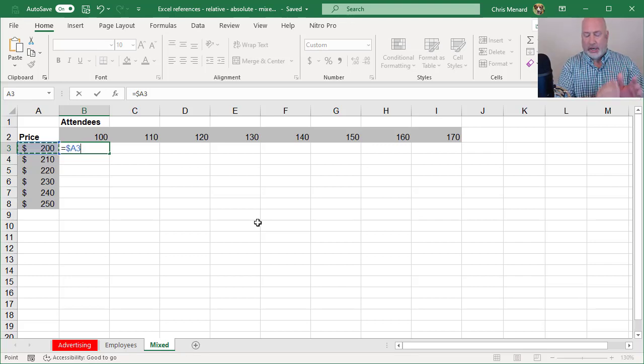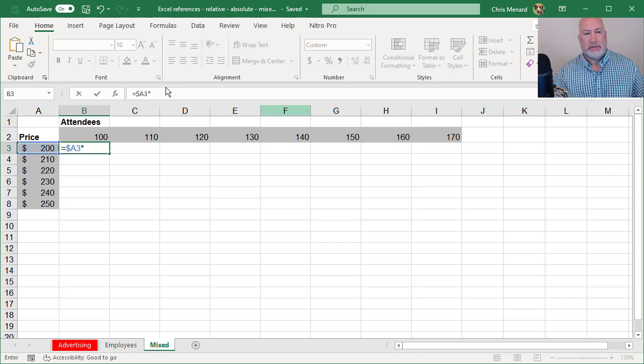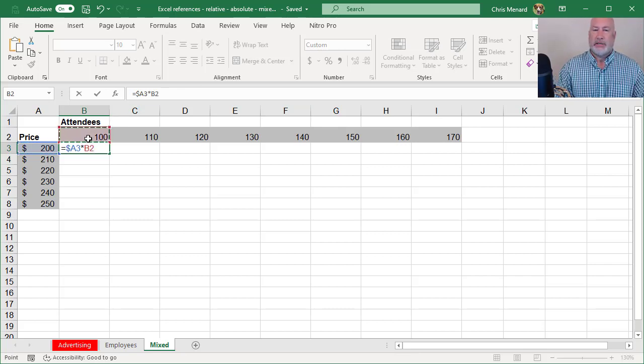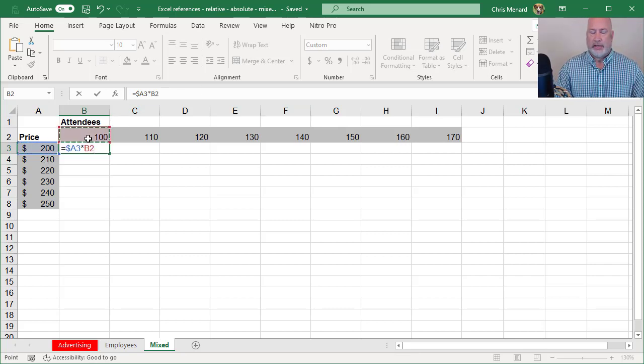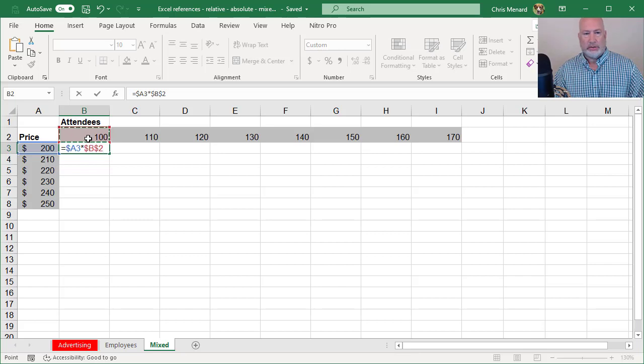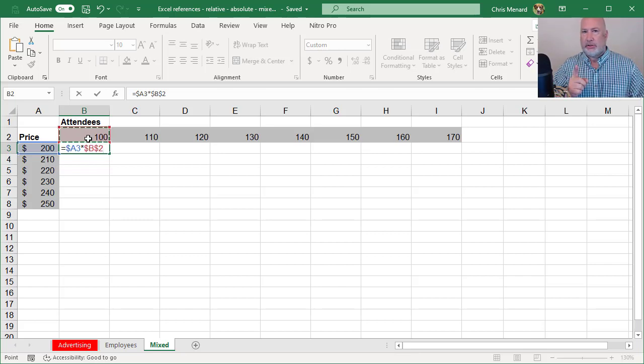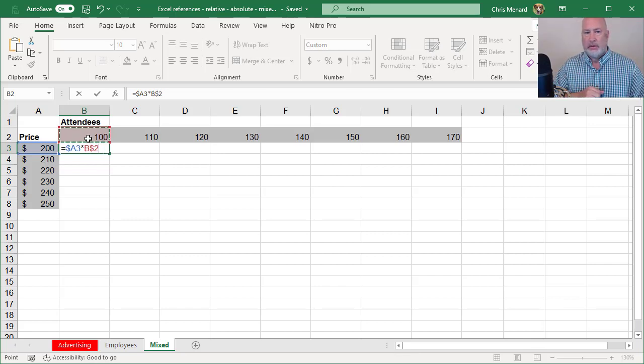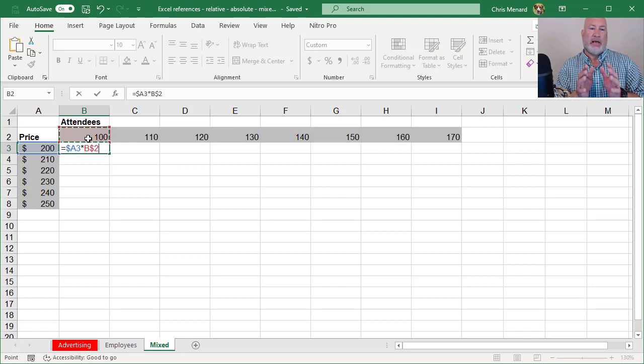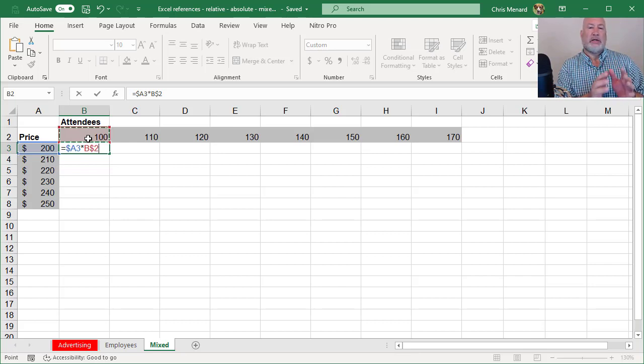But the row can change times B2 again, F4 once, absolute, not what I want. That is what I want right there. Equals dollar sign A3 times B dollar sign two.